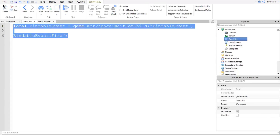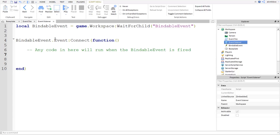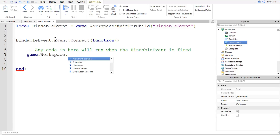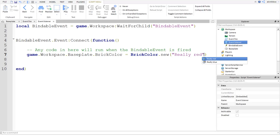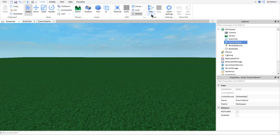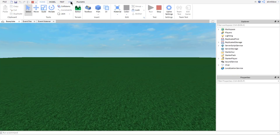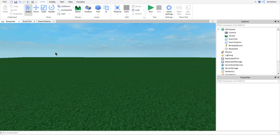When we fire it from the first script, the second script is going to run the code inside of this event. Let's test this out - I'm going to click run and check the output. You can see something did happen - the baseplate just changed to the same colour because it was random.